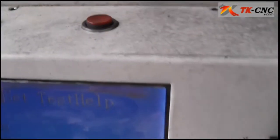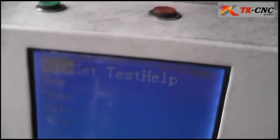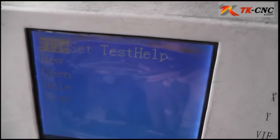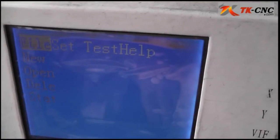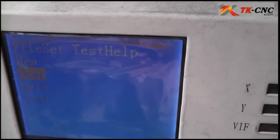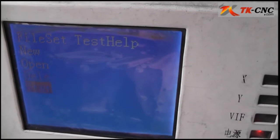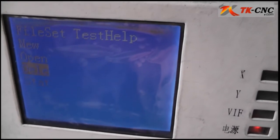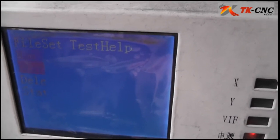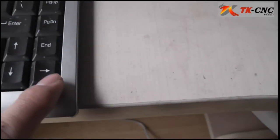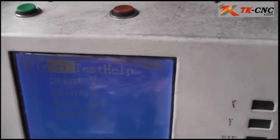You can use the arrow keys on your keyboard to move the cursor. I press the arrow down button so you can see the highlight block is moving down and up. And I press the right arrow and it goes to the right.